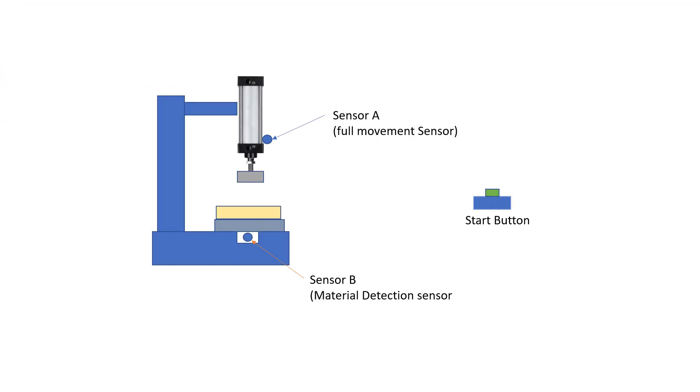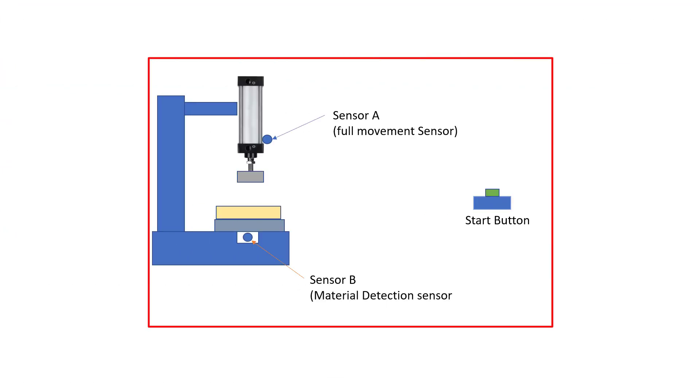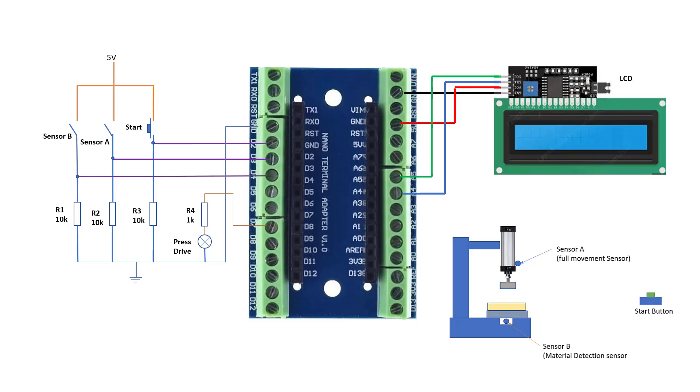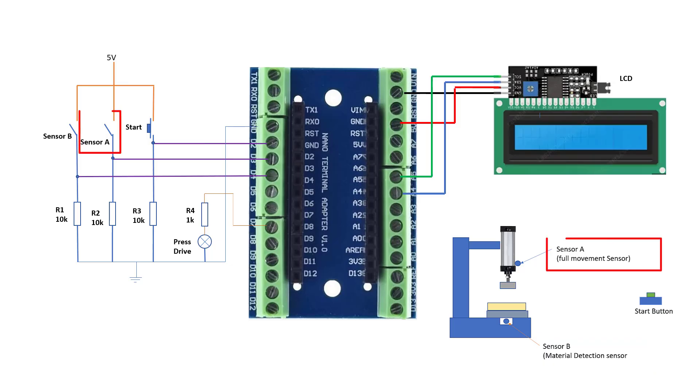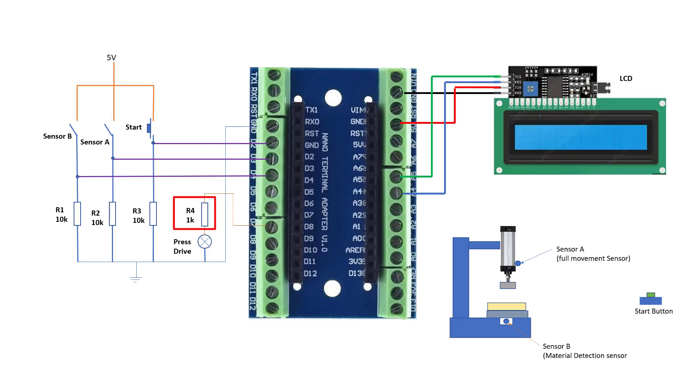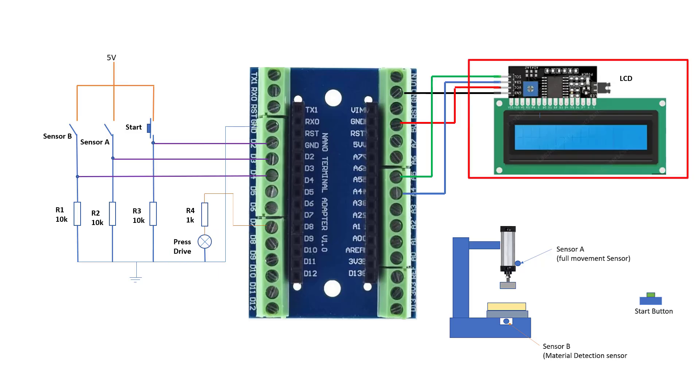We'll be relying on the project that we created in our previous tutorial. In this project, we have sensor B that will detect that there is a material on the press bench and then sensor A to detect when the press is fully extended. And then we have the start push button to start the whole process. Resistor 1, 2 and 3 is a pull-down resistor for our input pins. And then resistor 4 is a current limiting resistor for the LED we use as the press drive demonstration. And then we have an LCD that will display the status of all our inputs and outputs.